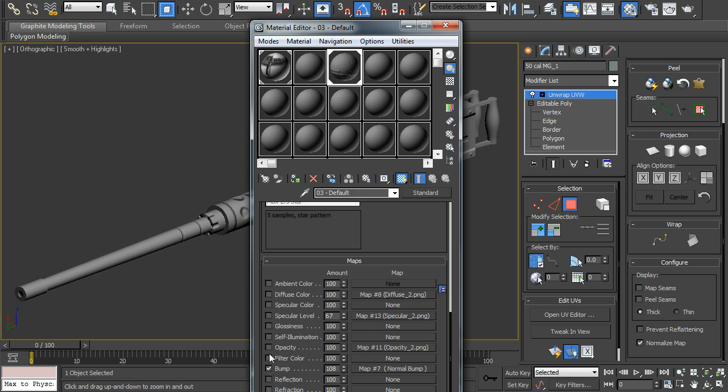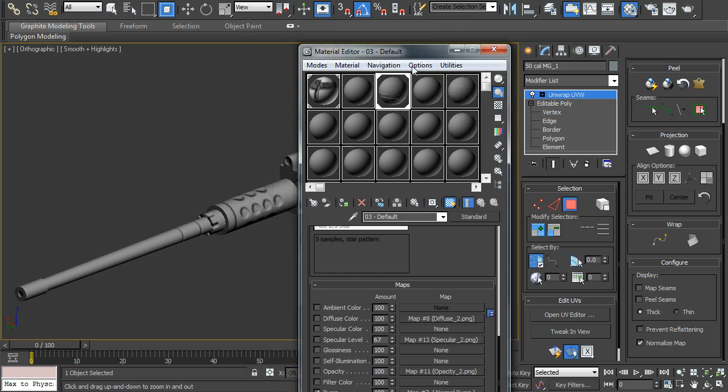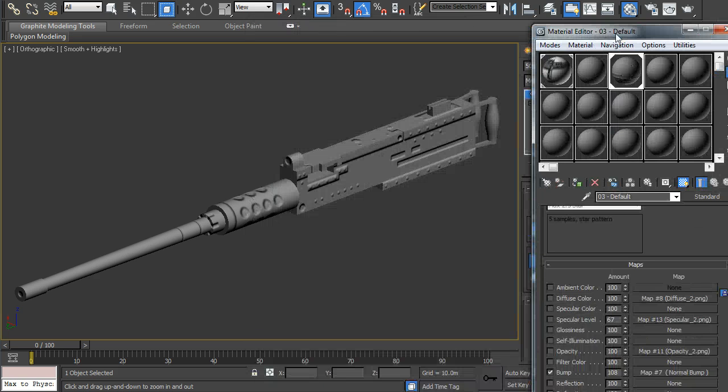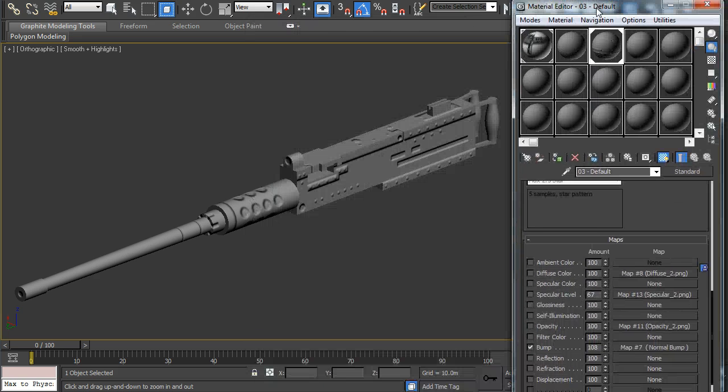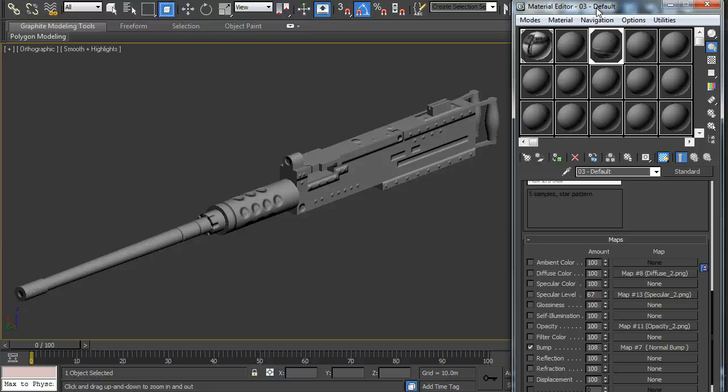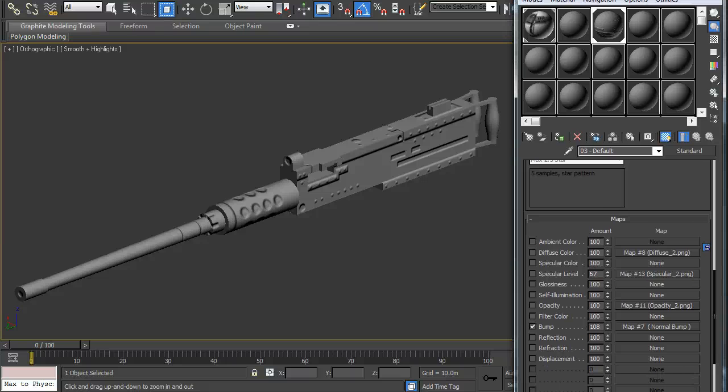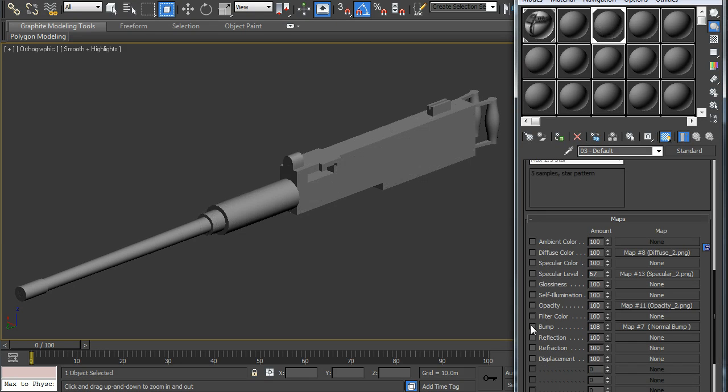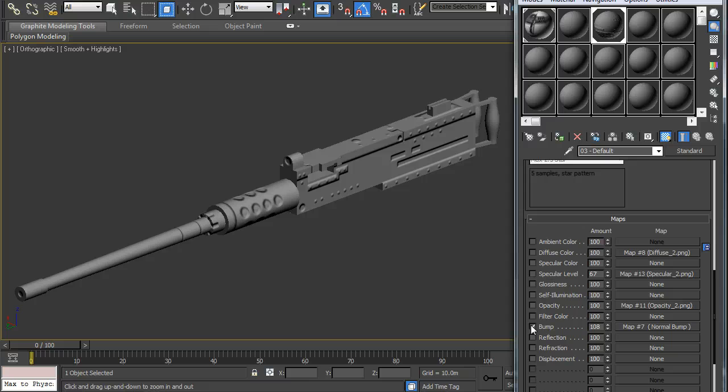It'll be the normal bump. And you can see the rivets popping out and everything else.